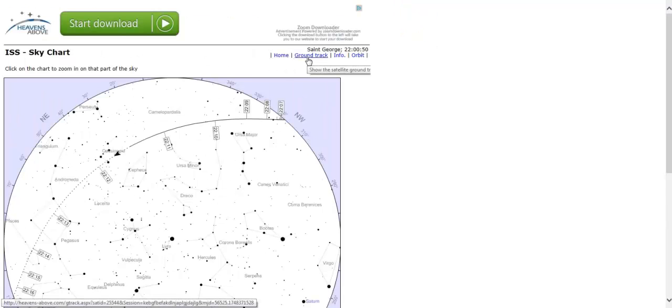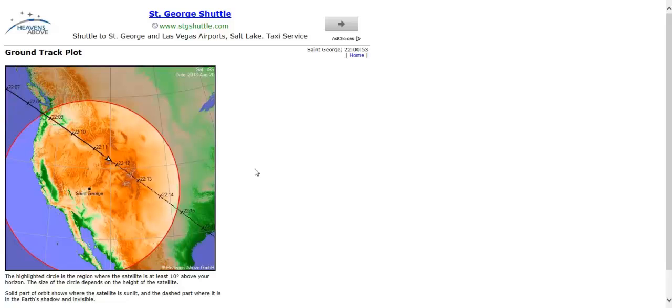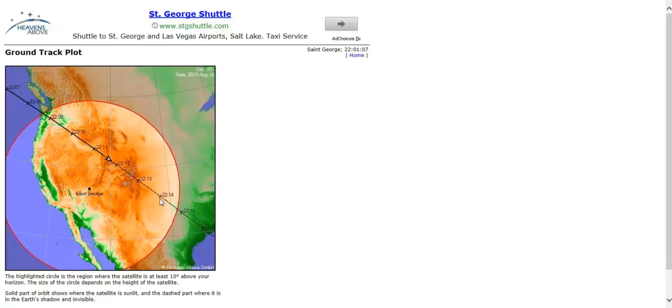But the other cool thing is the ground track. This will show us exactly where the International Space Station is crossing over our area. You can see from my location here, I'm going to be looking northwest at 1009 and I will watch it pass across down towards the southeast. Right here is when it's going to fade in the earth's shadow. So very cool.